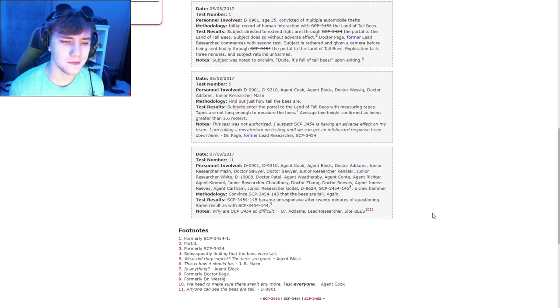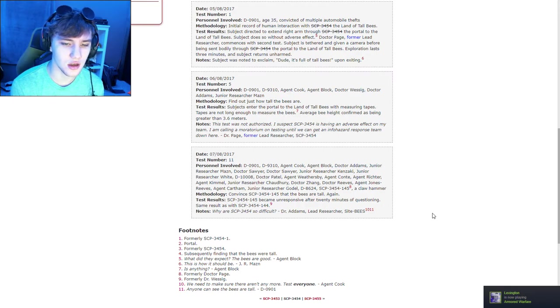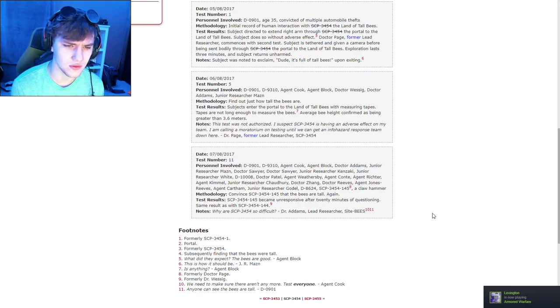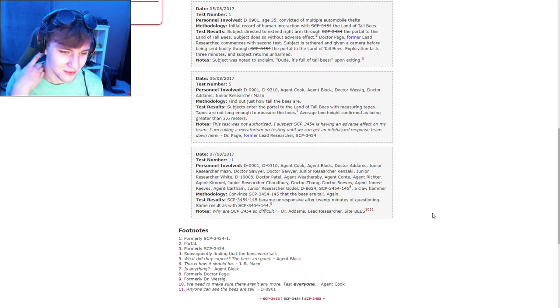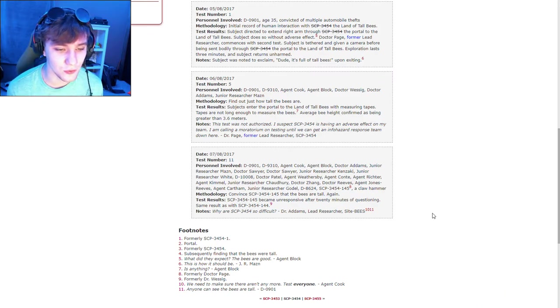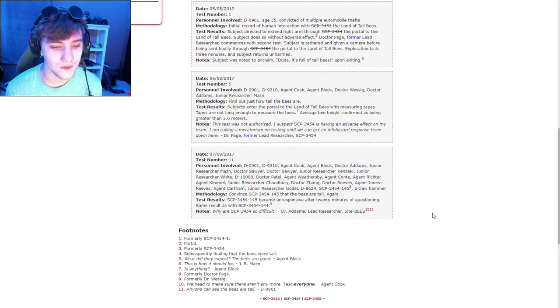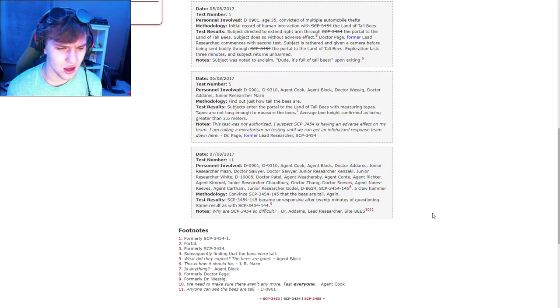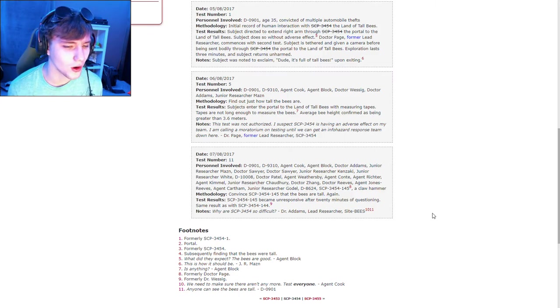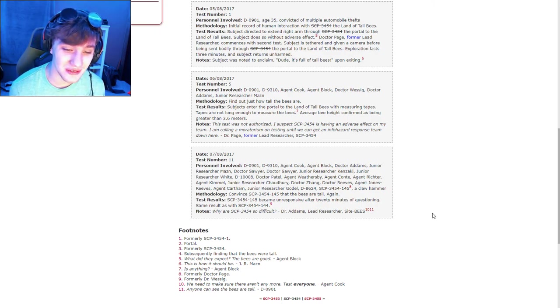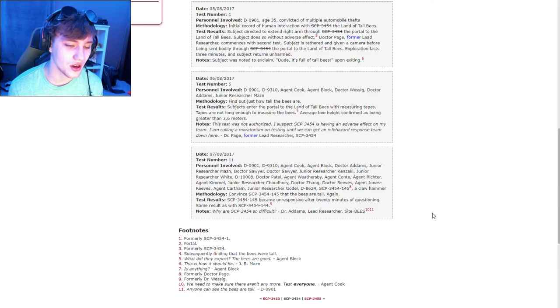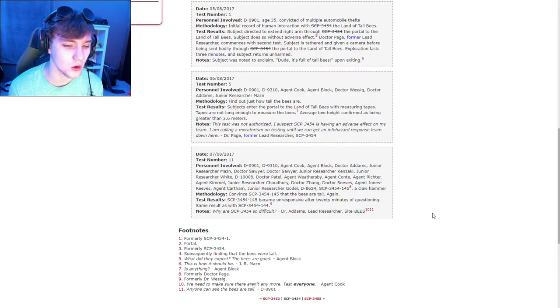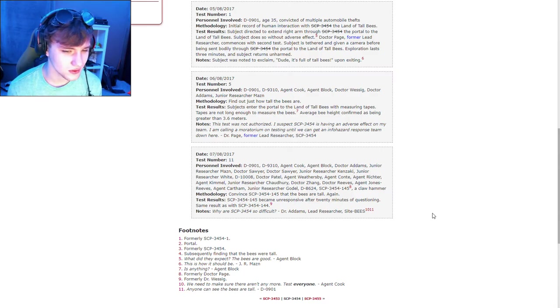This test was not authorized. I suspect that SCP-3454 is having an adverse effect on my team. I'm calling a moratorium on testing until we get an info-hazard response team down here. Okay. Test number 11. D-personnel, two agents, wow, there's a lot of doctors. Anyways, I'm not reading all that shit. There's a lot. Methodology: Convince SCP-3454-145 that the bees are tall. Again. Test results: SCP-3454-155 became unresponsive after 20 minutes of questioning. Same result with SCP-3454-144.